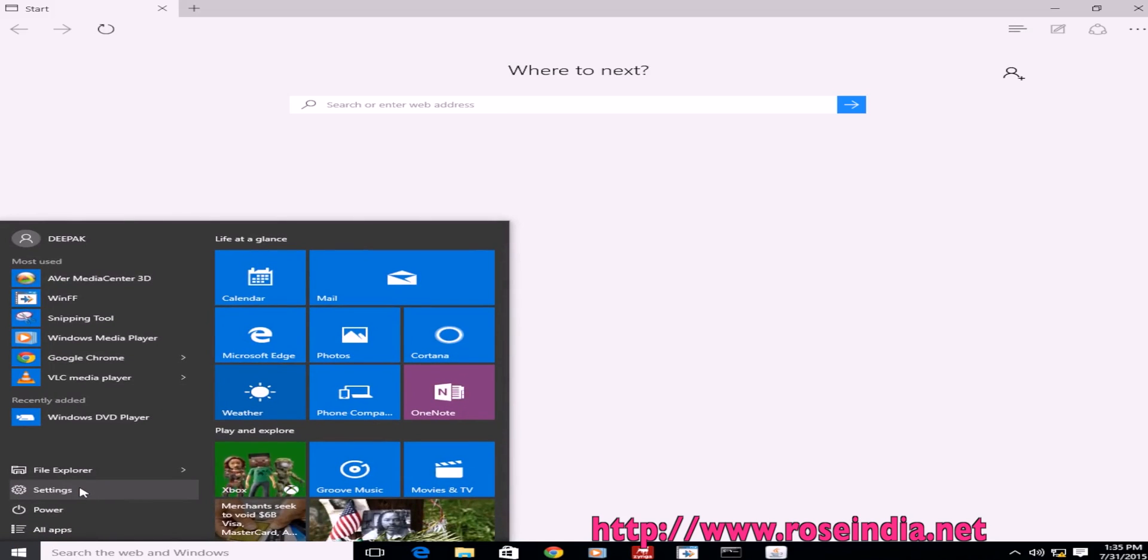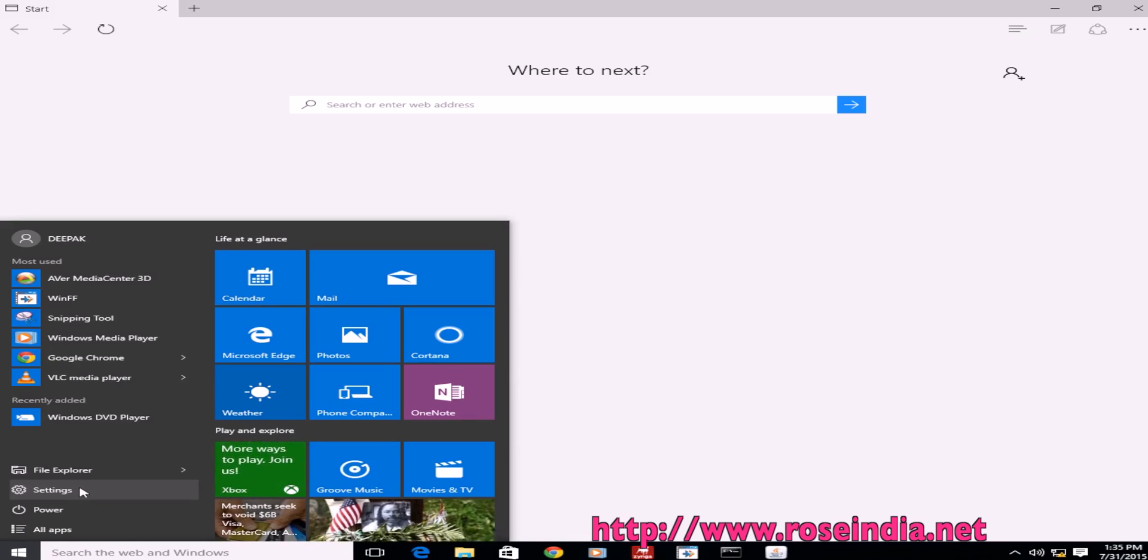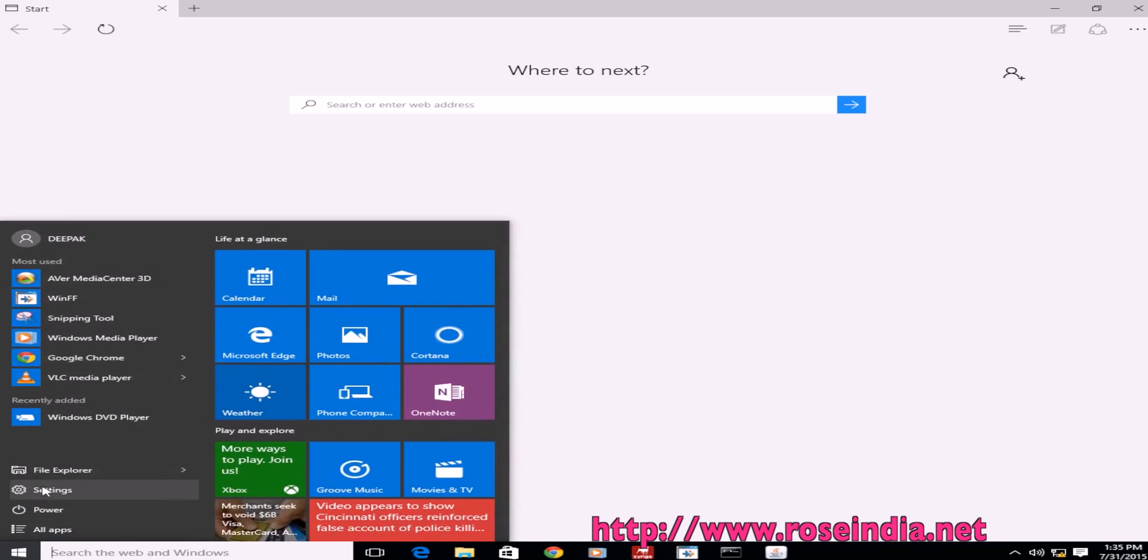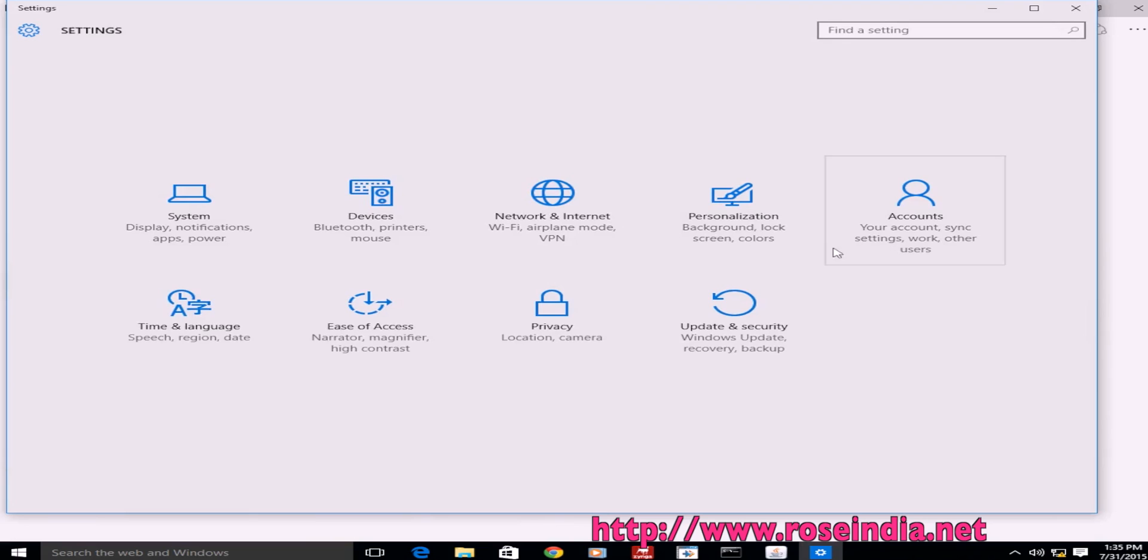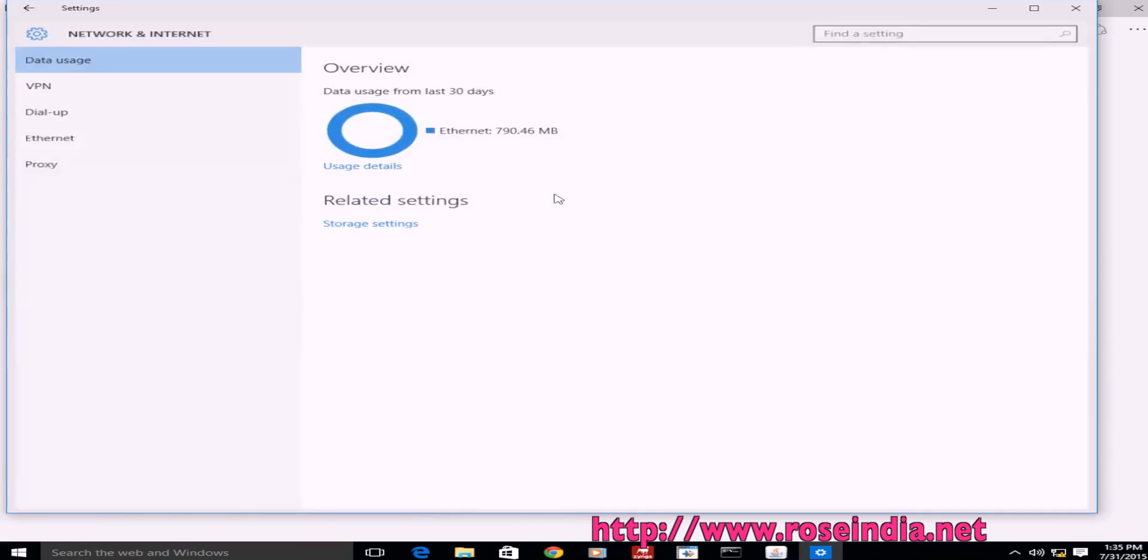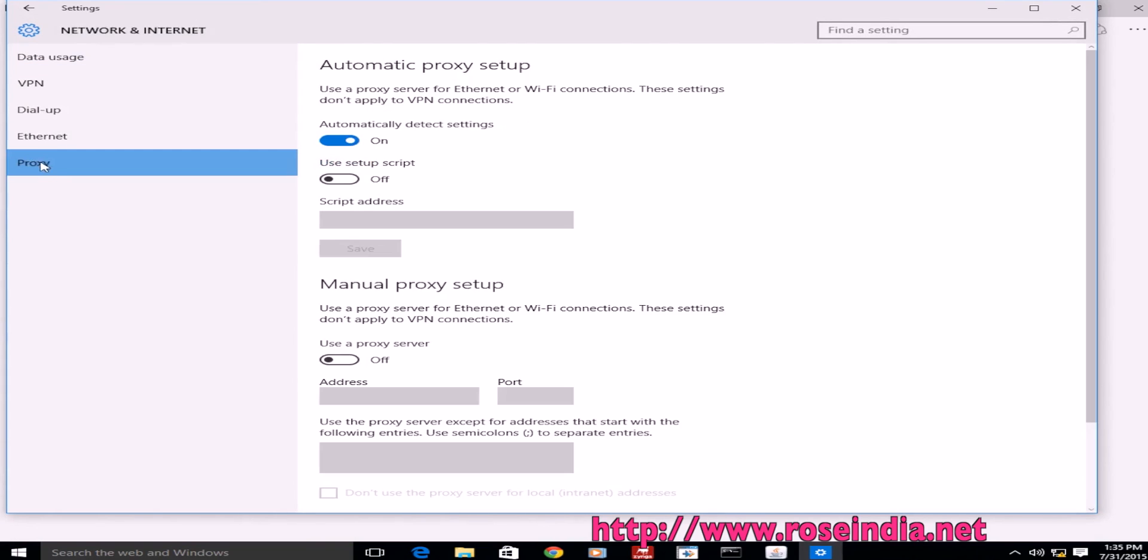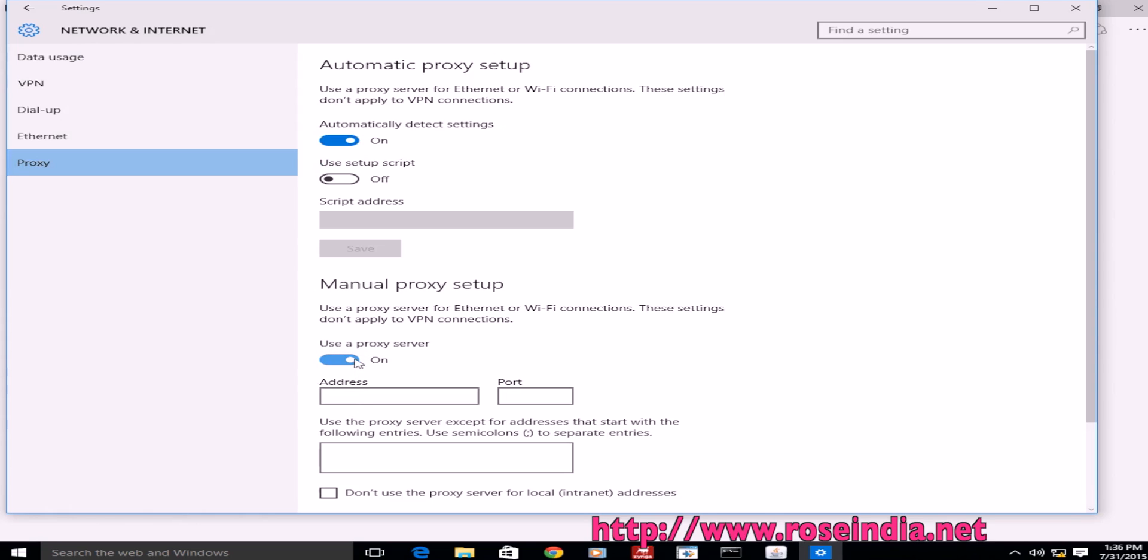Click on Start, then Settings, and go to Network & Internet. Here we have the Proxy section. Click on 'Use a proxy server'.